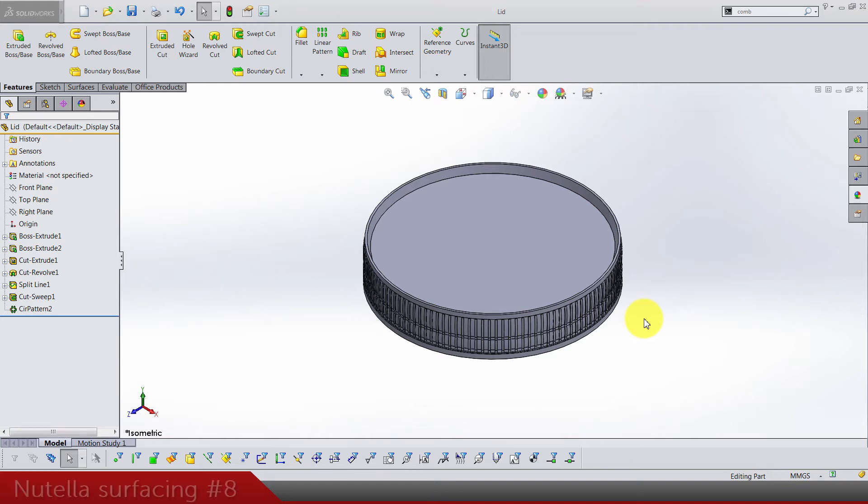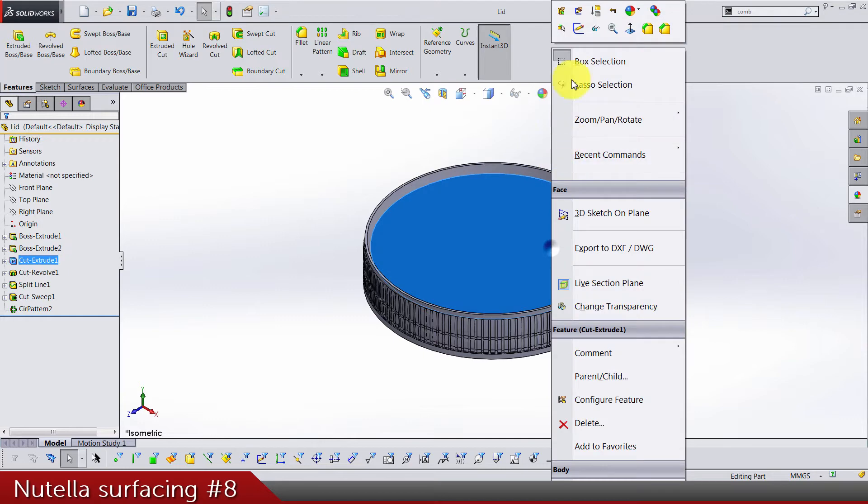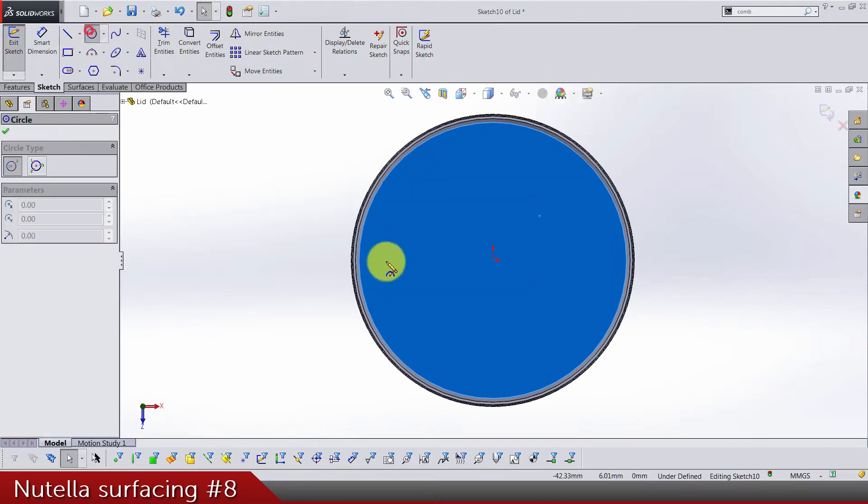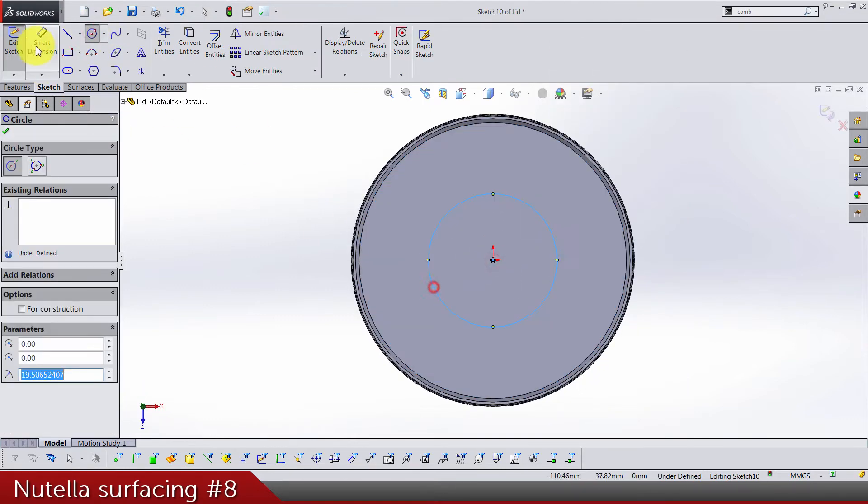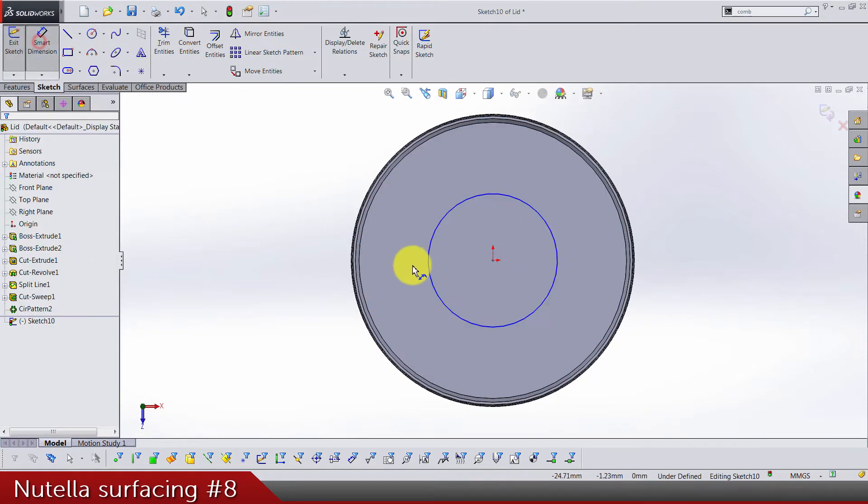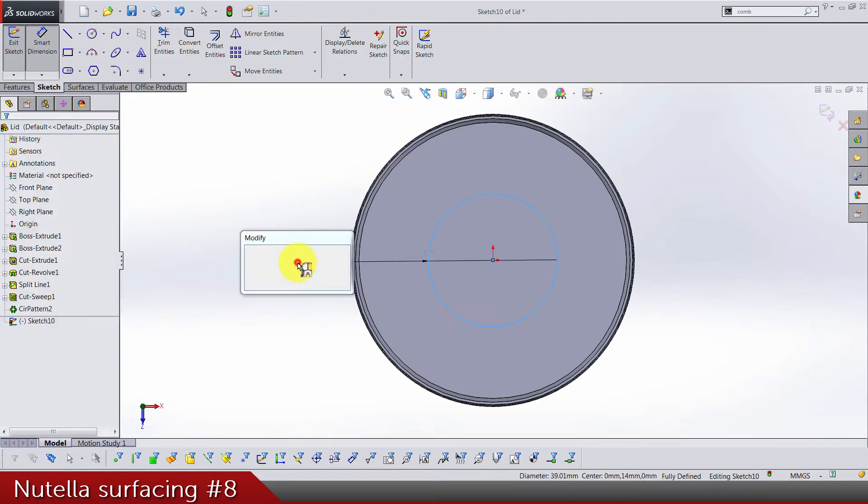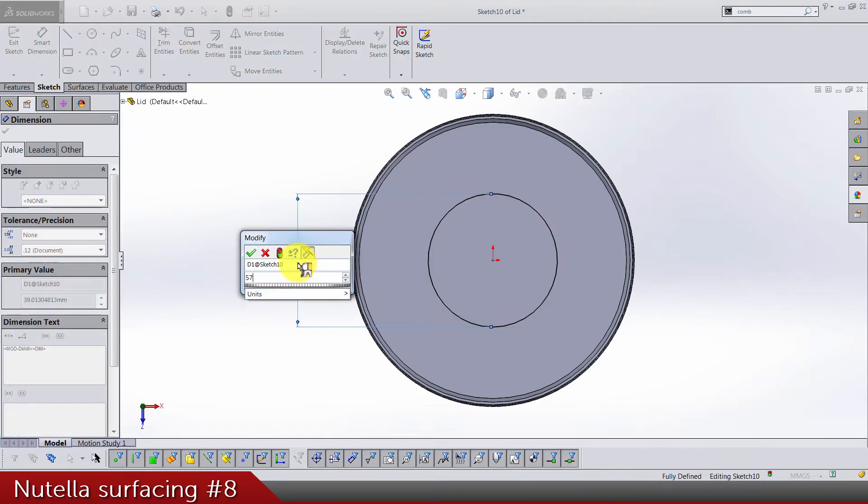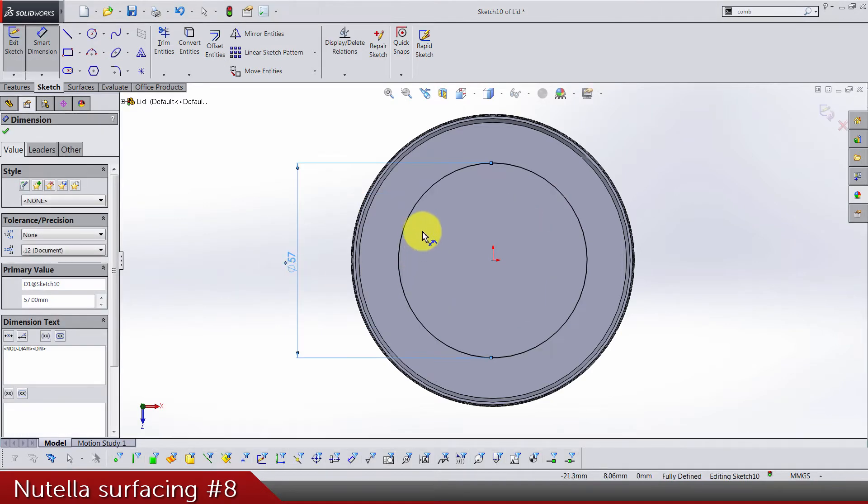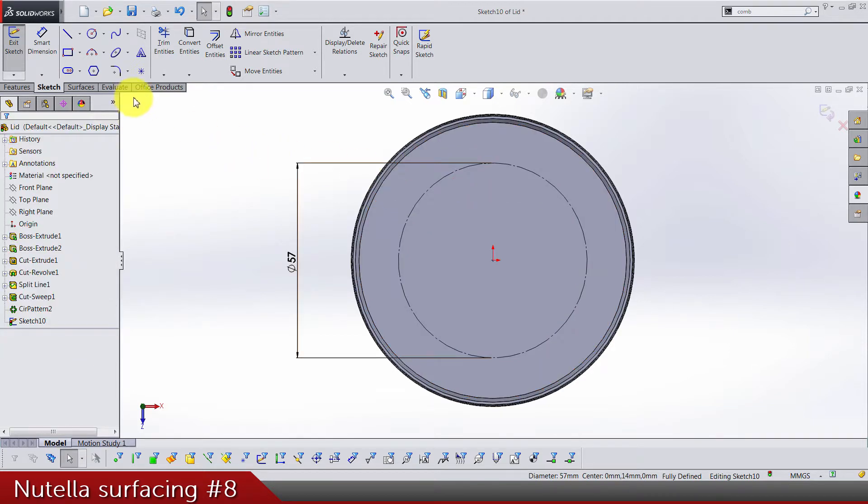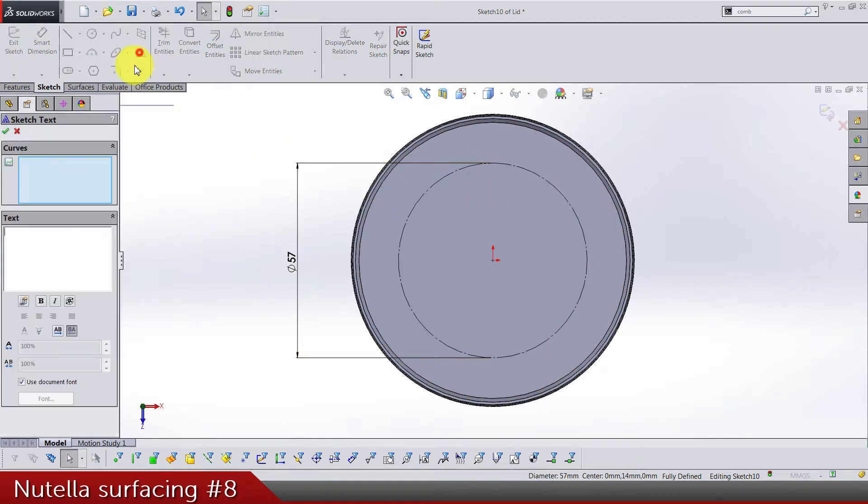We are very close to the finish, so don't give up. Today we are starting with a sketch on this face. It's gonna be a circle, and the dimension is 57 diameter, and it's gonna be for construction.